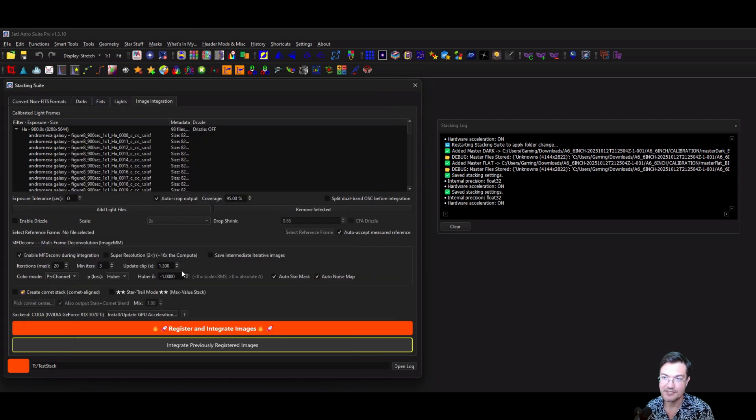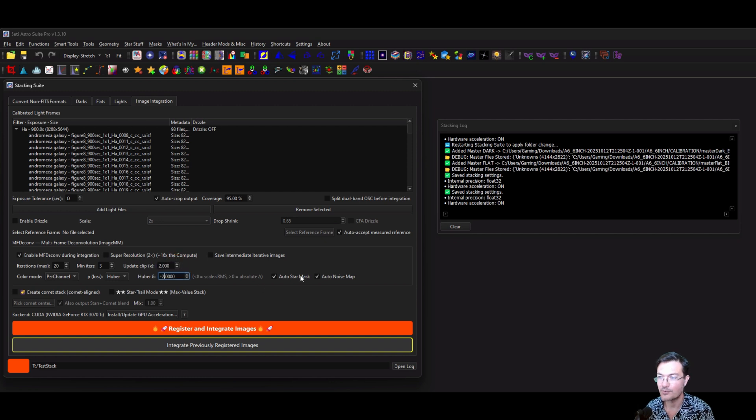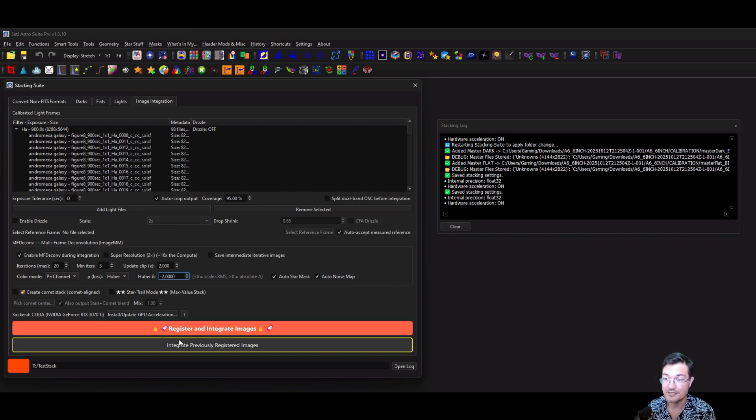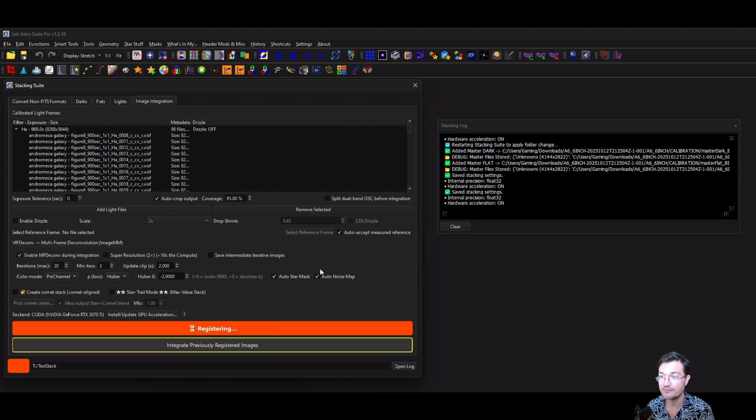Make sure you're selecting the right one for your system there. I'm sure you've already seen some of my previous videos on how to set up your clips and your Huber and things like that. You're also going to want auto starbucks and auto noise mapping. And these are already registered, calibrated, cosmetized out of PixInsight. I'm just going to click integrate previously registered images now.